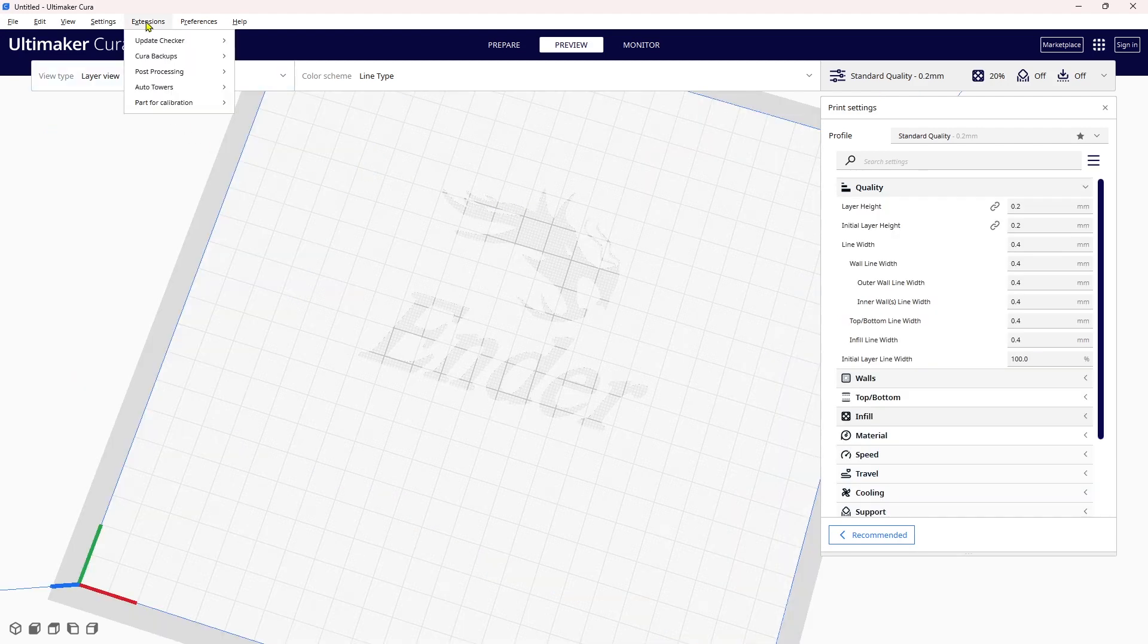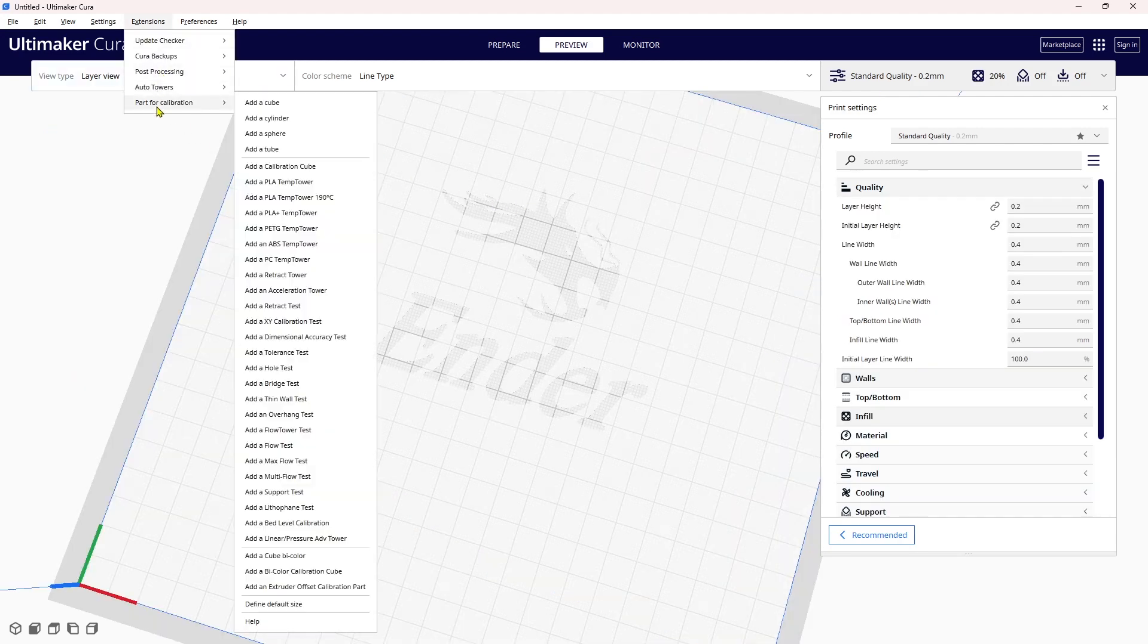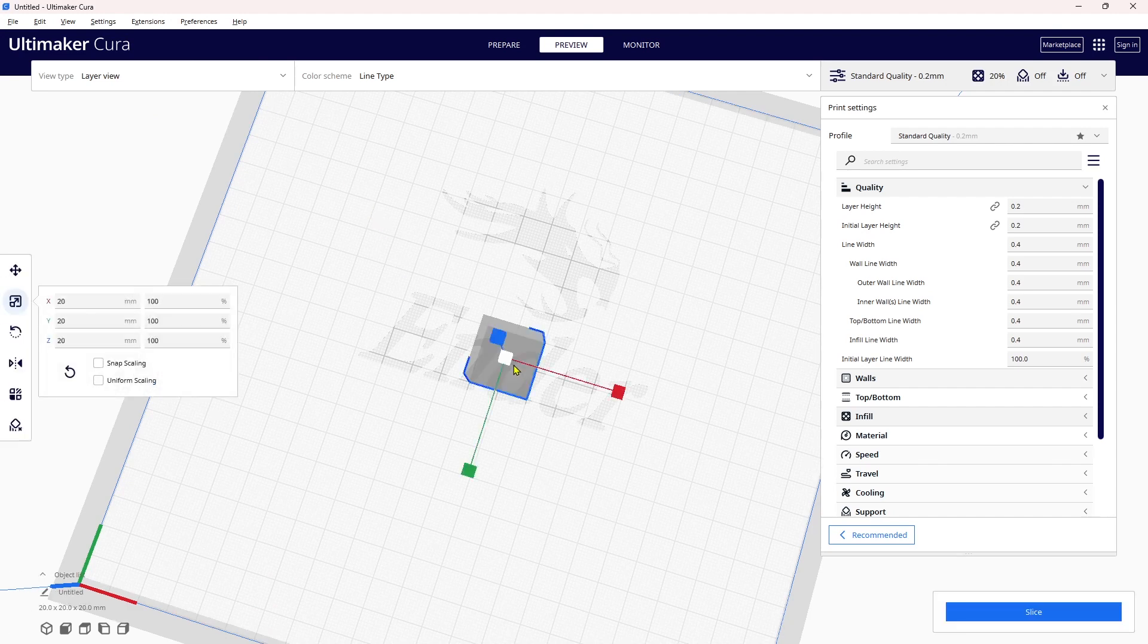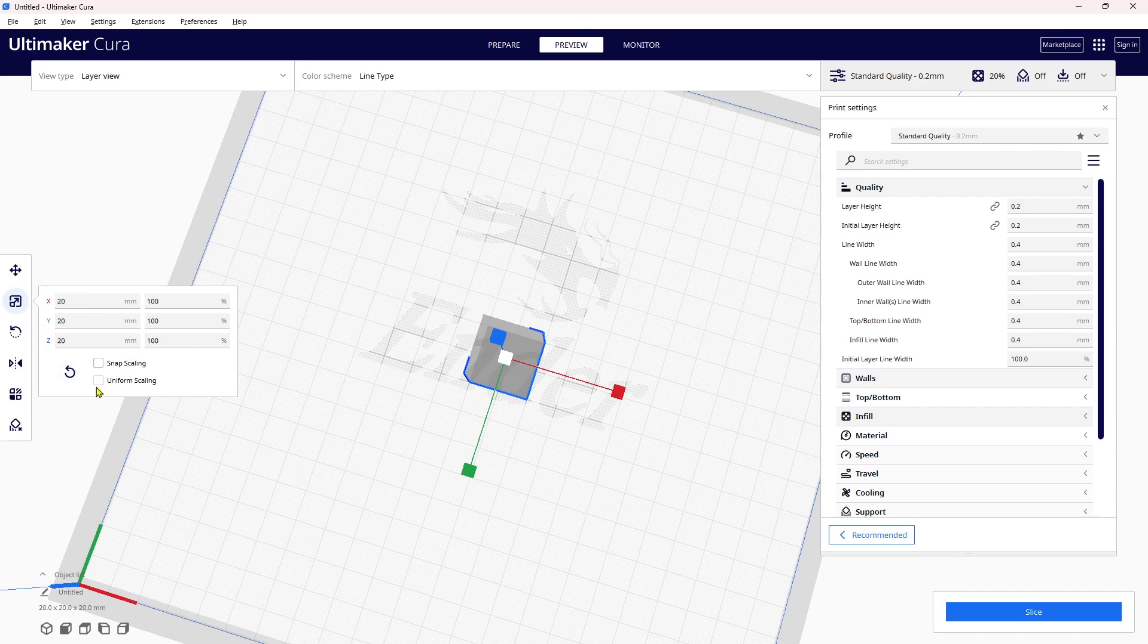I come over to the extensions, I'm taking part for calibration, and I'm adding a plain regular cube. I'm going to come over to scale the size of that cube and make sure that uniform scaling is not checked.